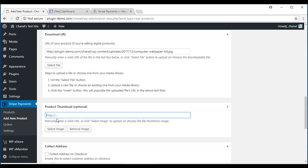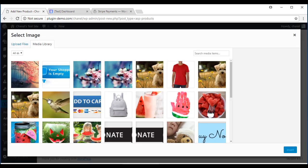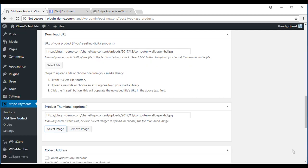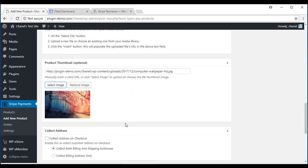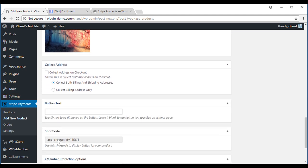I'll also upload a product thumbnail. Select image. I'm going to use the same image because the plugin will actually make that a small thumbnail image.